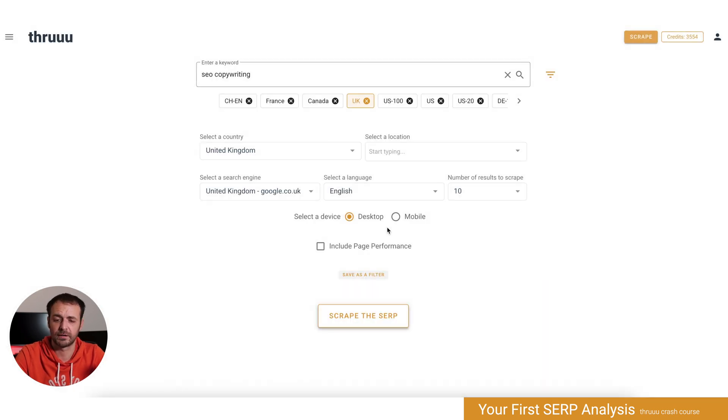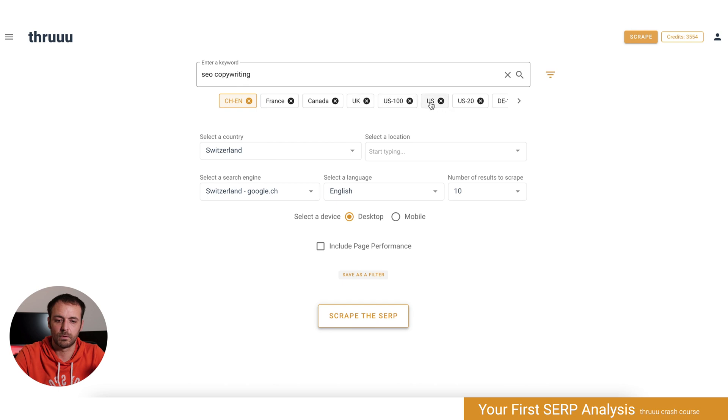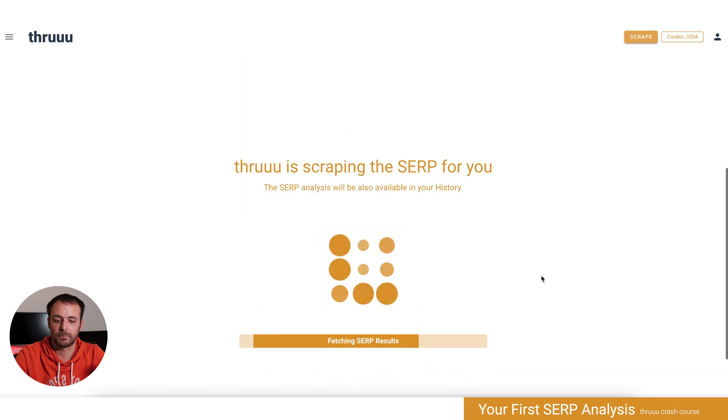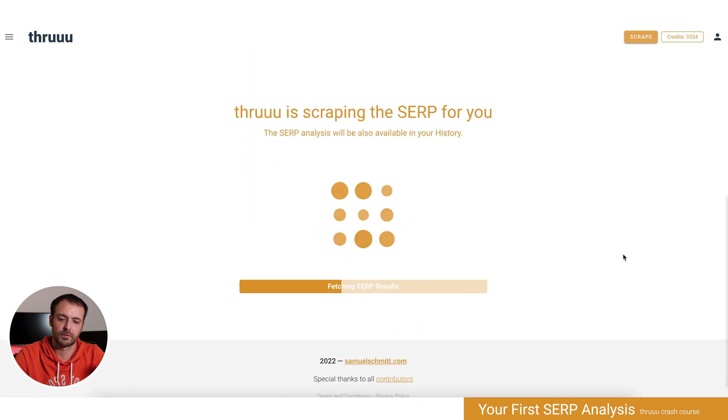I want to search for the US SERP, so here we go: USA, google.com, English, 10 results, SEO copywriting. I click on 'Scrape the SERP' and now the process is running. Thru is scraping the SERP for me, and now we have a lot of information.